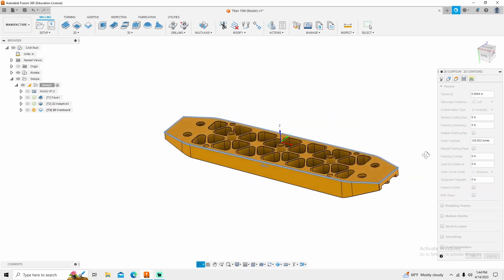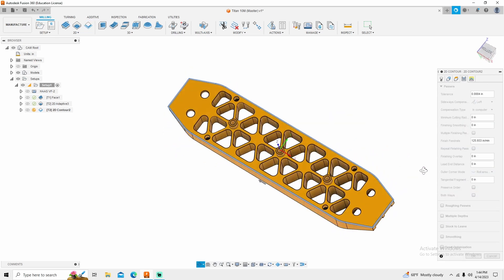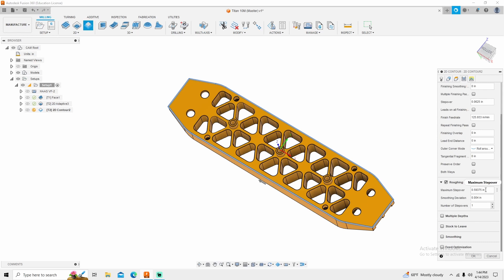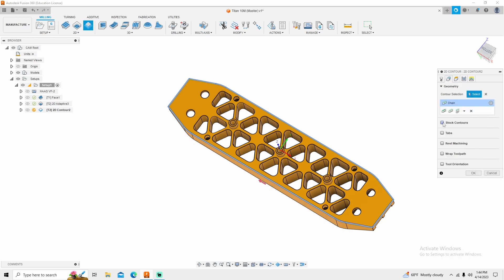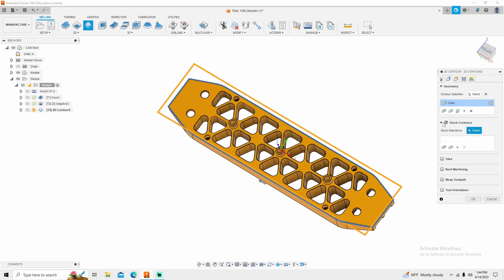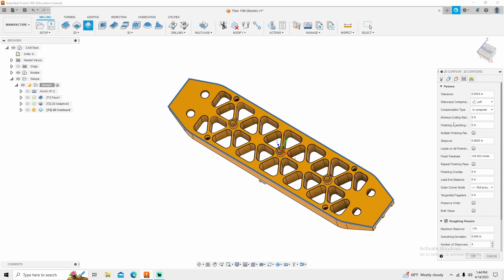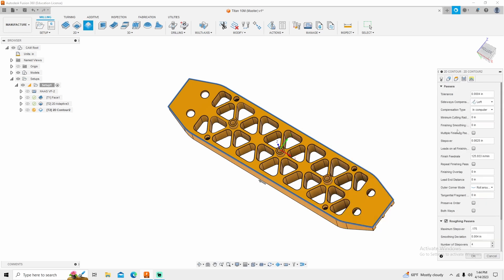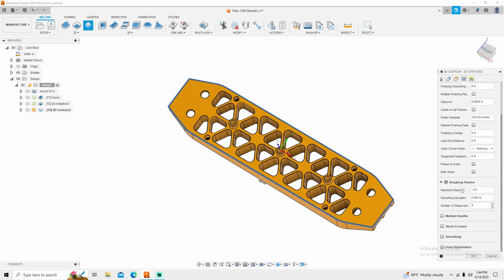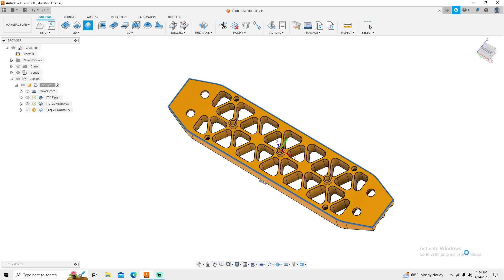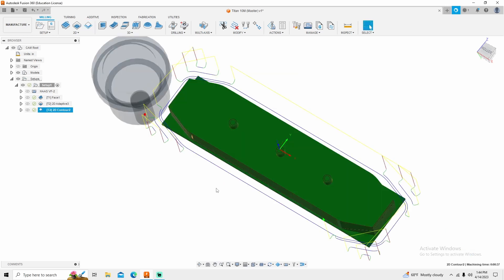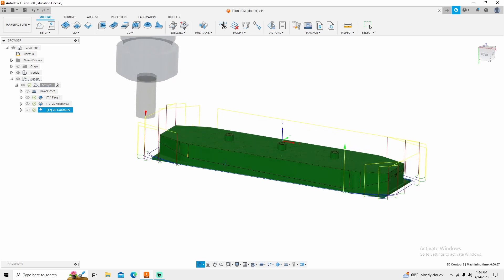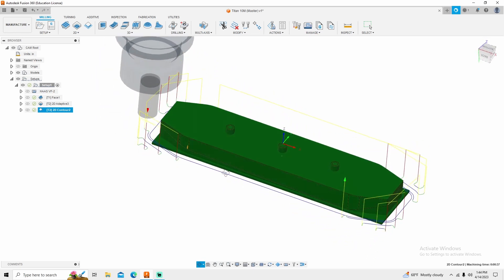Then under passes, because there are some pretty good sized chamfers, I want to do some roughing passes. I want to have my maximum roughing pass at 175 thousandths. Tool control 4. Go into my geometry, turn stock contour on so it only cuts the stock area and I don't get a lot of ghost passing. And click back into passes. Double check everything. Everything looks good. And click OK. And there is my stock contoured down to size.